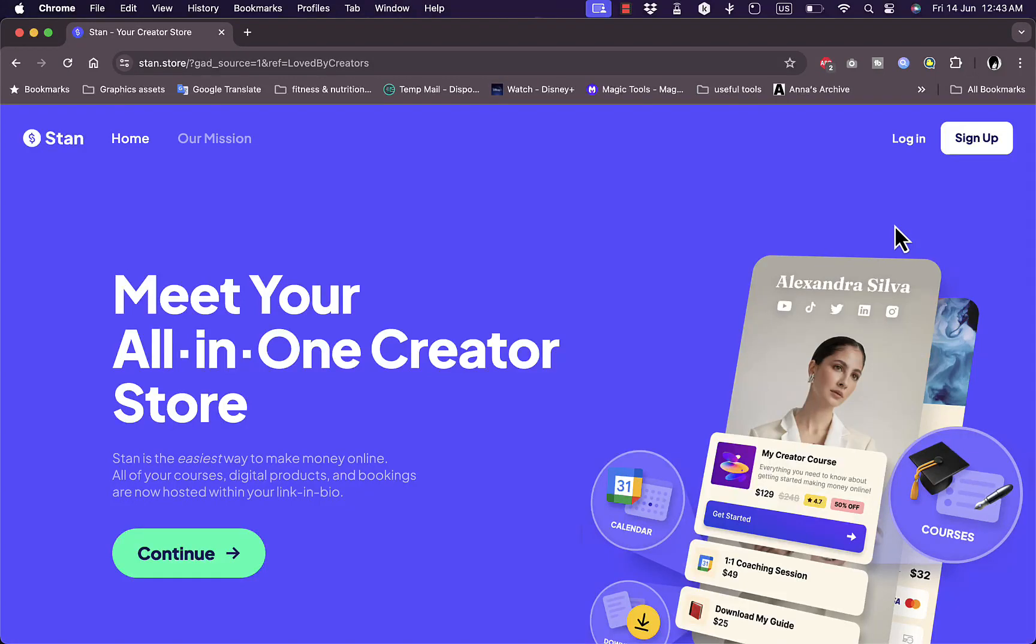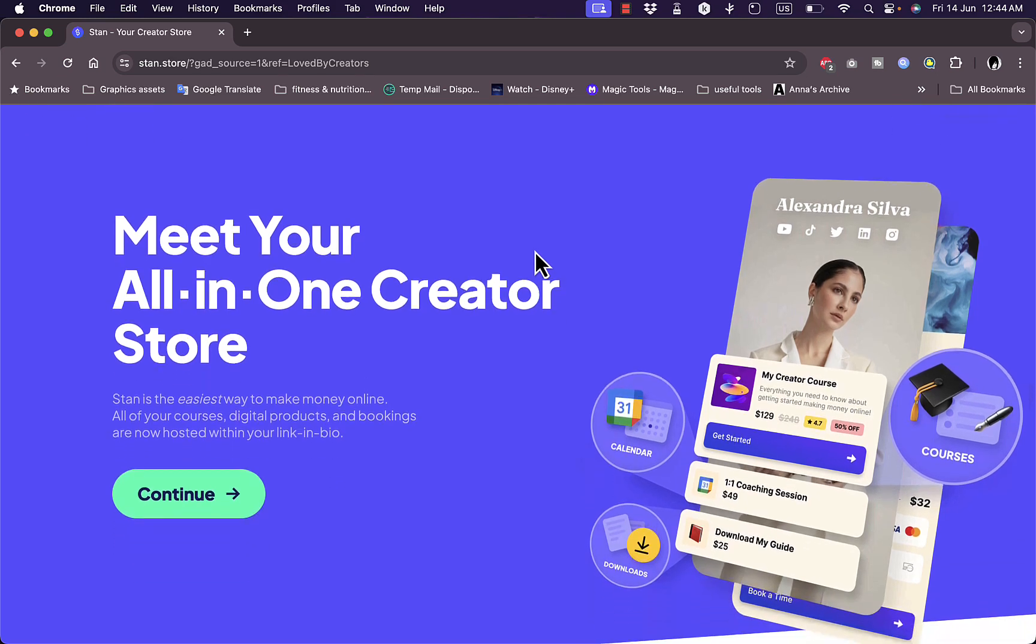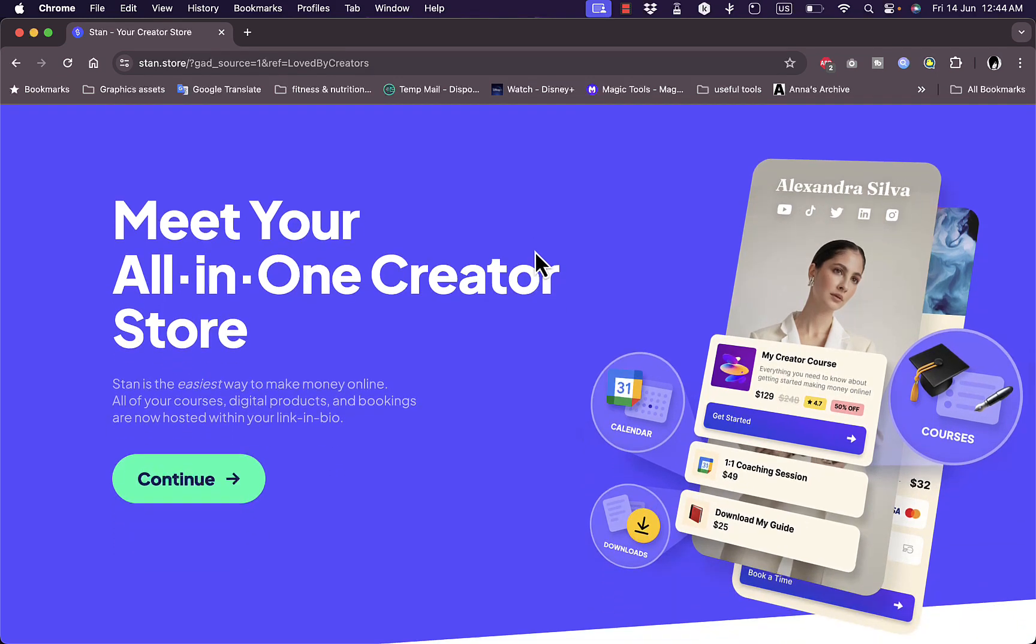What's up everyone, welcome to my channel. In this video I'm going to show you how to add or sell digital products on Stan Store. Stan Store is a popular online store that allows you to sell digital products and goods with ease, such as courses, downloads, ebooks, and more.